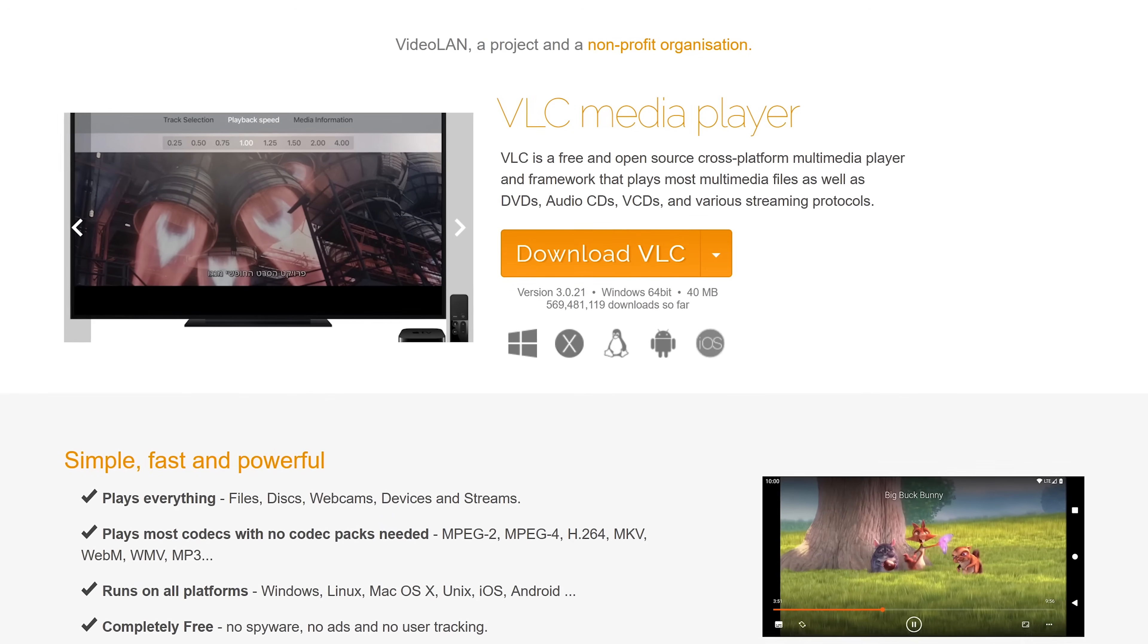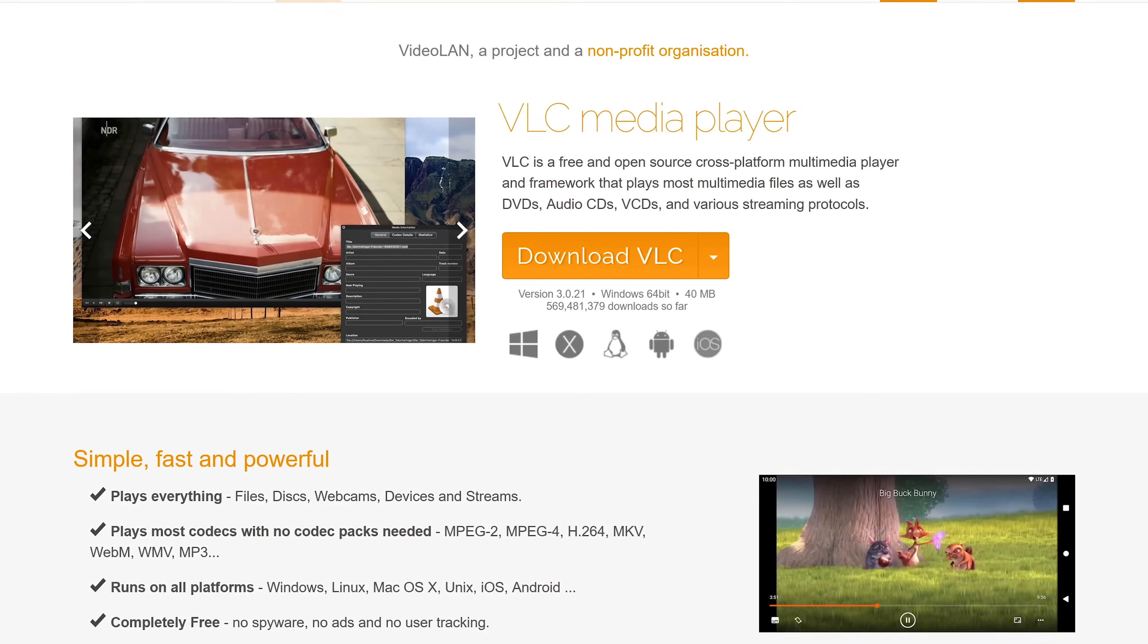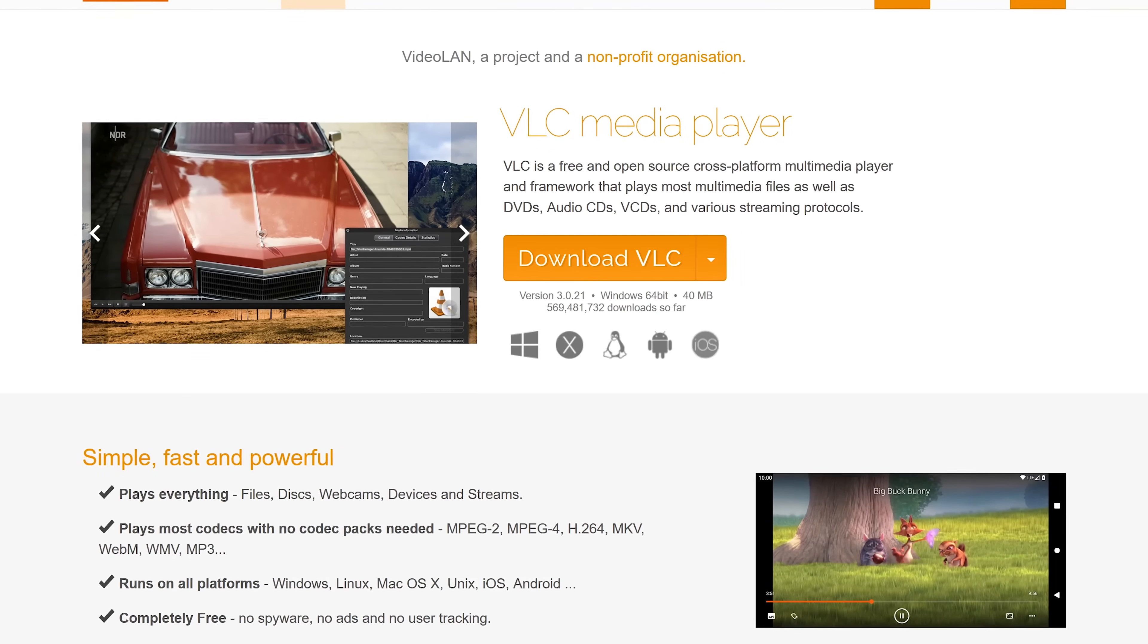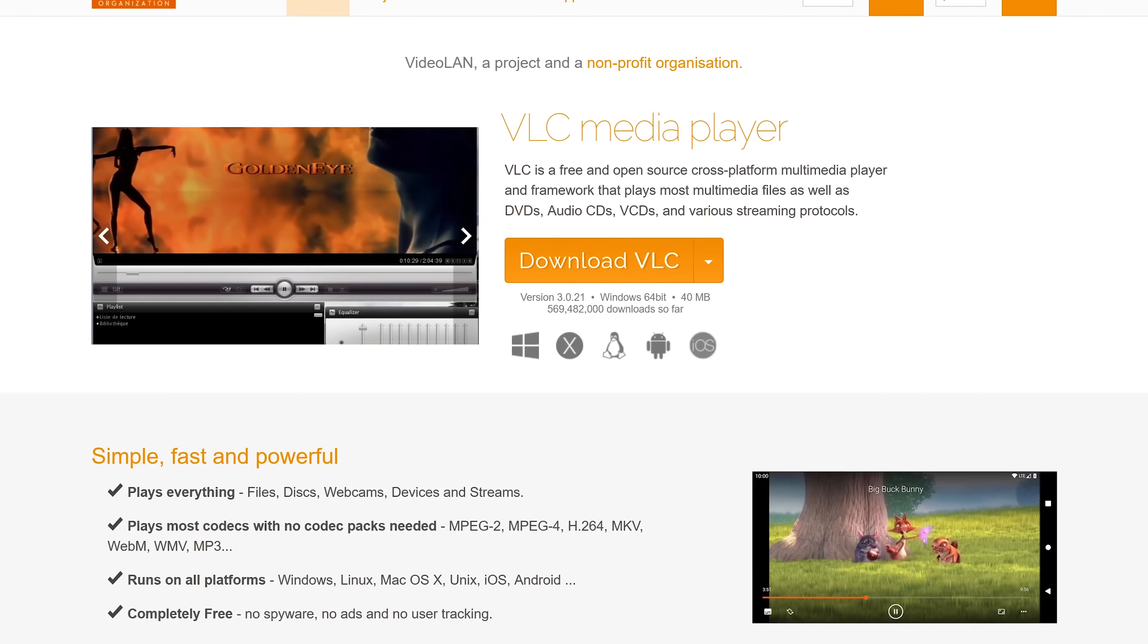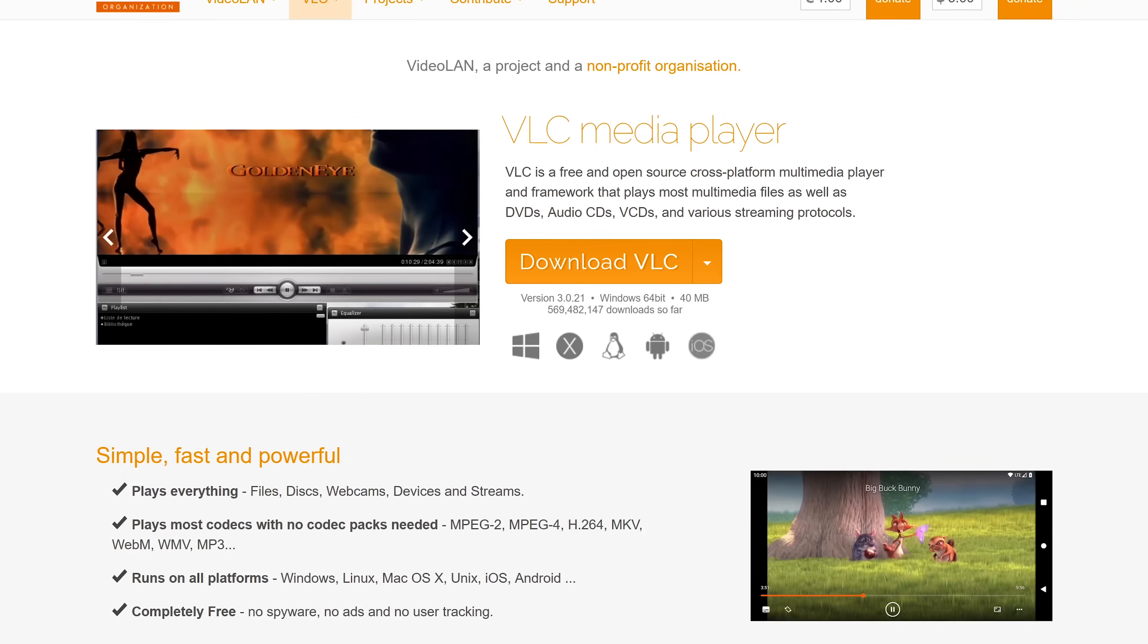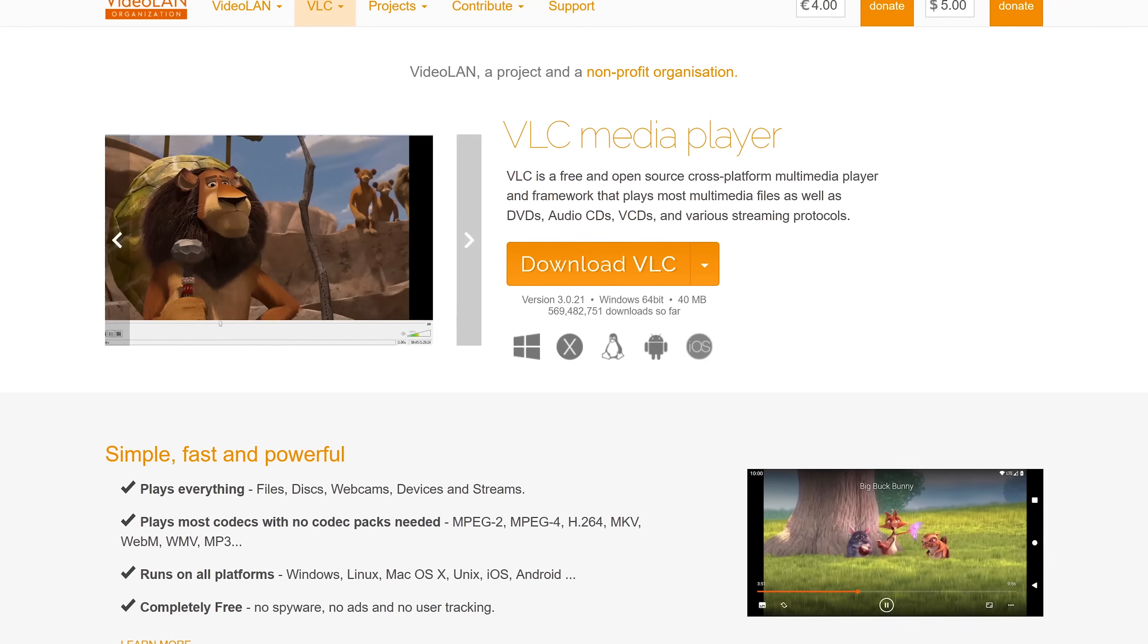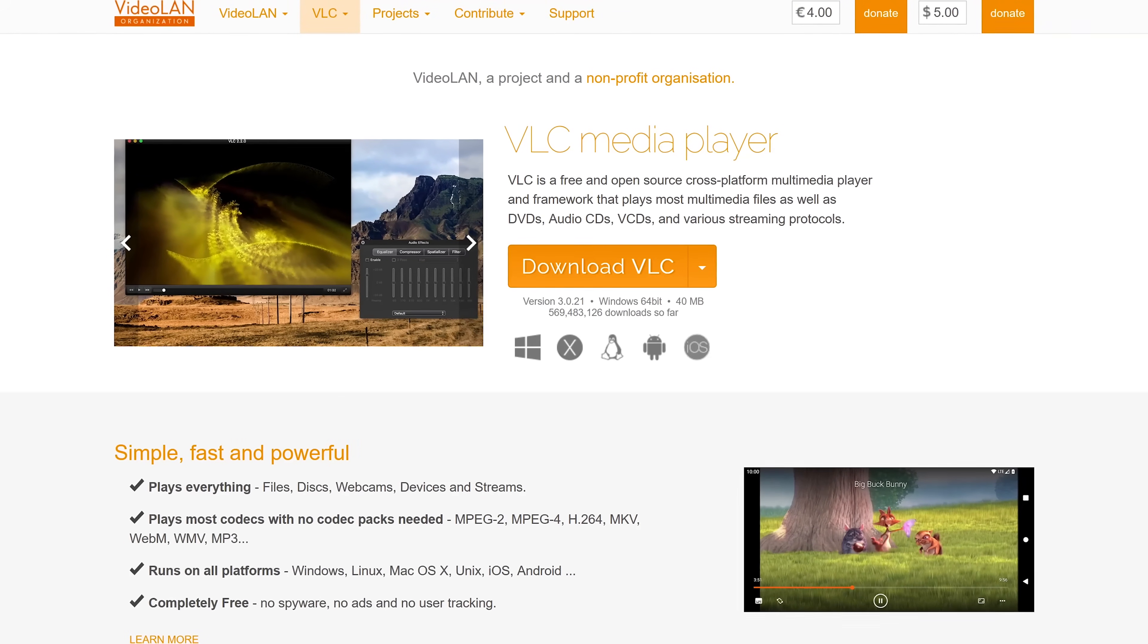VLC media player is available for Windows, Linux, and macOS. It also has mobile apps for both iOS and Android. It even has apps for Apple TV and for the Xbox gaming console.